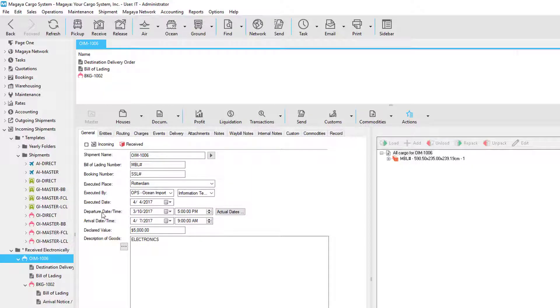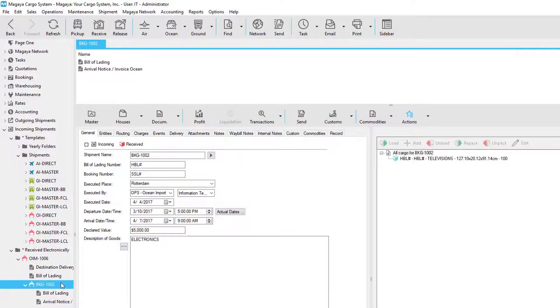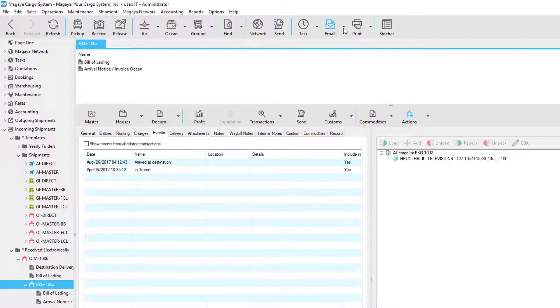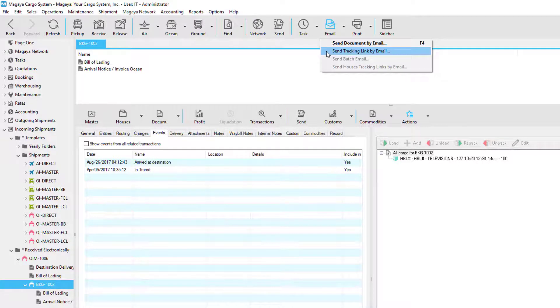If we go back to the master, we can see the shipment status is received. This also applies to the houses. If we go to the house shipment events, we can see that we have new events. You can notify your customers via email by sending a tracking link.